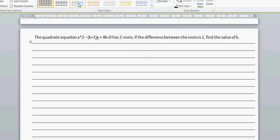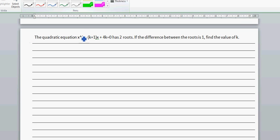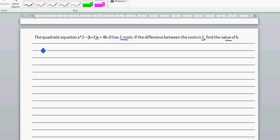If the quadratic equation x squared minus (k+1)x plus 4k has two roots and the difference between the bigger root minus the smaller root is one, find the value of k. You should know this quadratic formula, or it should be given in your formula sheet.